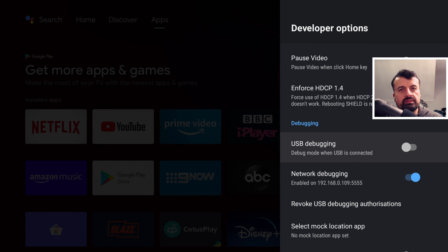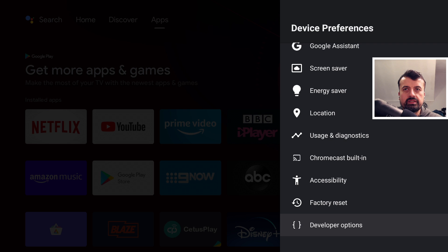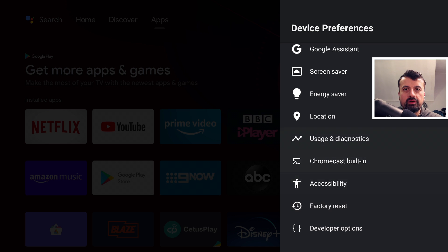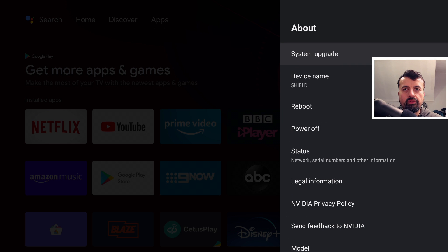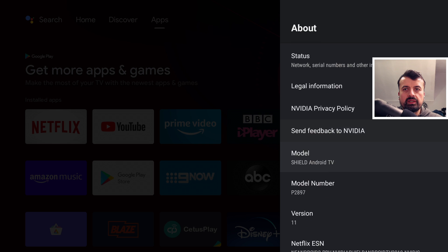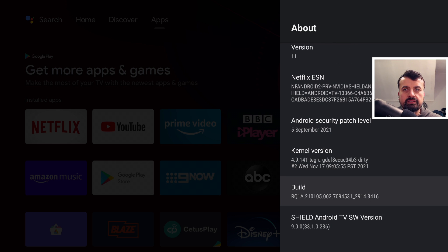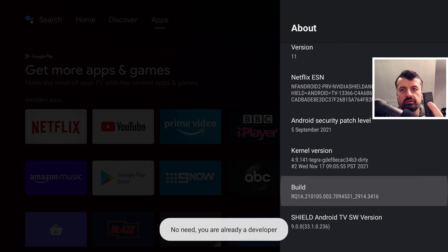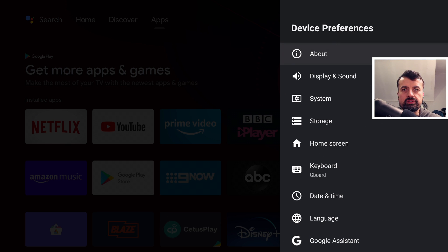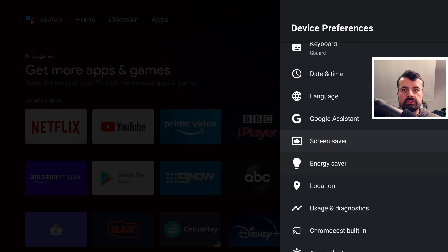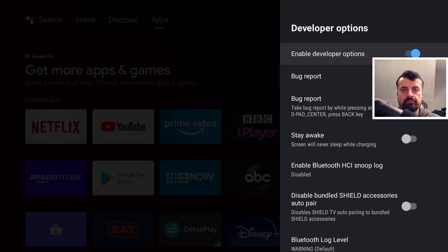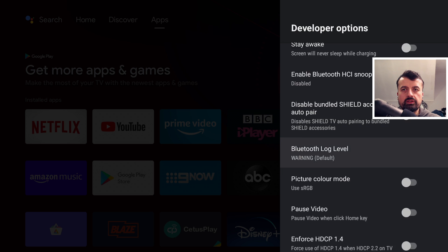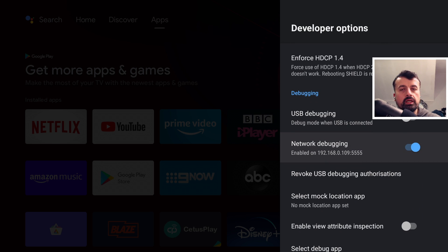Now if you want to get a custom launcher onto your new NVIDIA Shield with this latest update, just head over to your settings, go over to about, click on that, where it says build number keep pressing the select button here seven times, and eventually it will say you're a developer. Once you've confirmed that you can now press back on the remote, go down into developer options, click on that, scroll down and where it says network debugging you want to turn that option on.